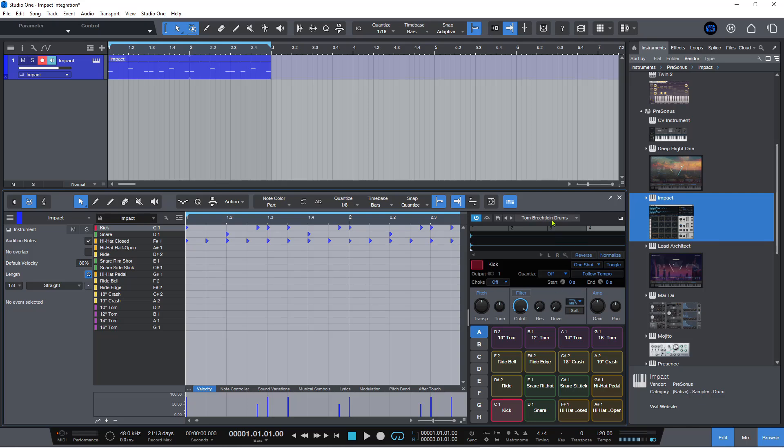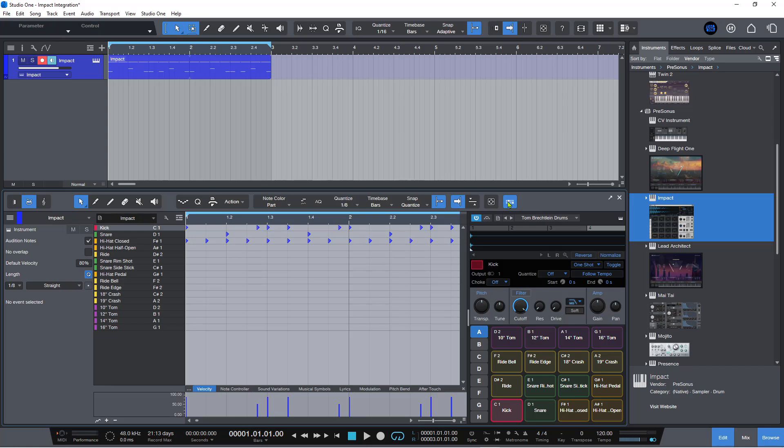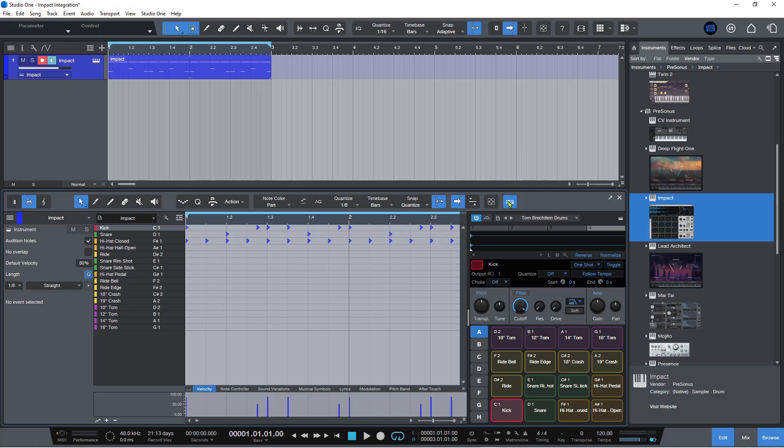I think this is a really cool little addition, but this only actually works for Impact. So it won't work for third party drum instruments like Virtual Drummer or EZ Drummer or any of those other third party drum programs like Slate Digital and things like that. It won't work for those. It only works for Impact.